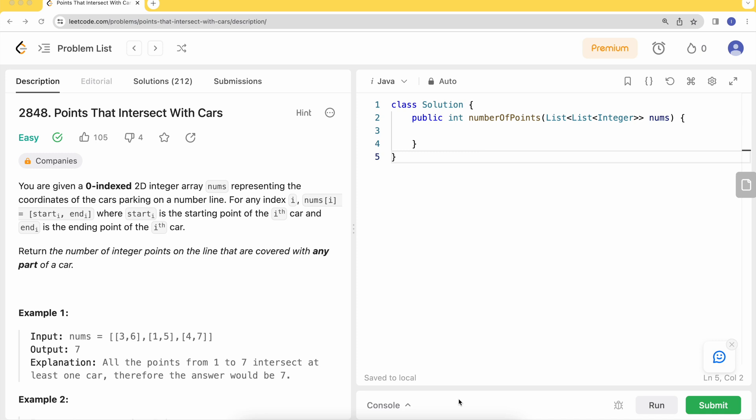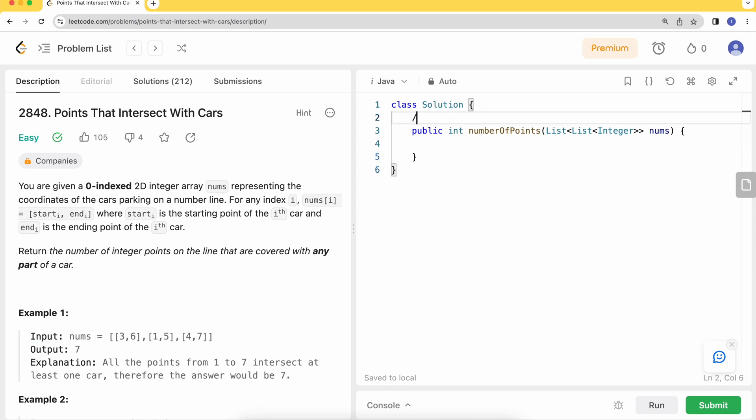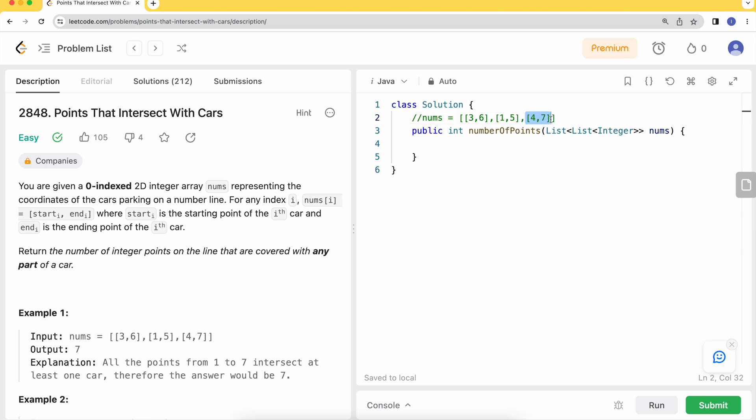For example, if we have this test case, there is a car parked between indices 3 to 6, a car parked between indices 1 to 5, and a car parked between 4 to 7. We need to return the total number of integers that have some part of a car. Does a car park at 0 or 1, or does it include a part of the car that is present at that point?